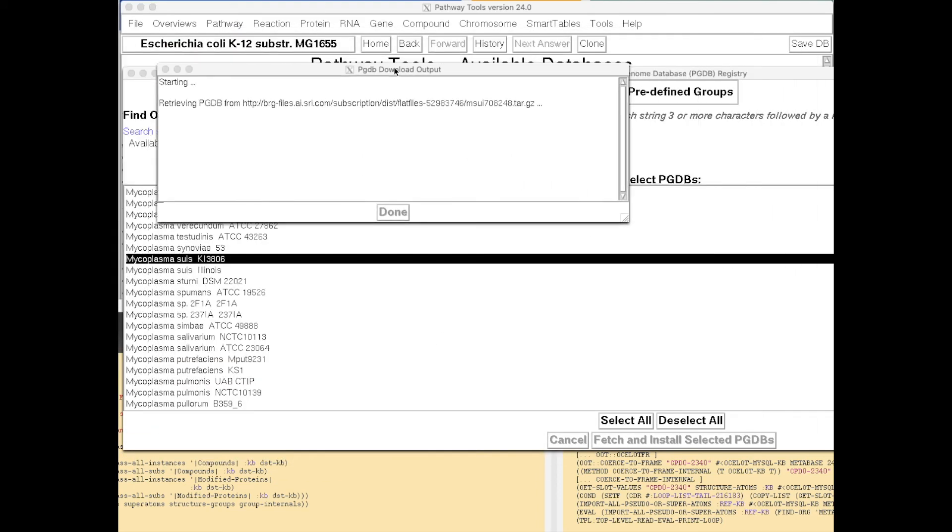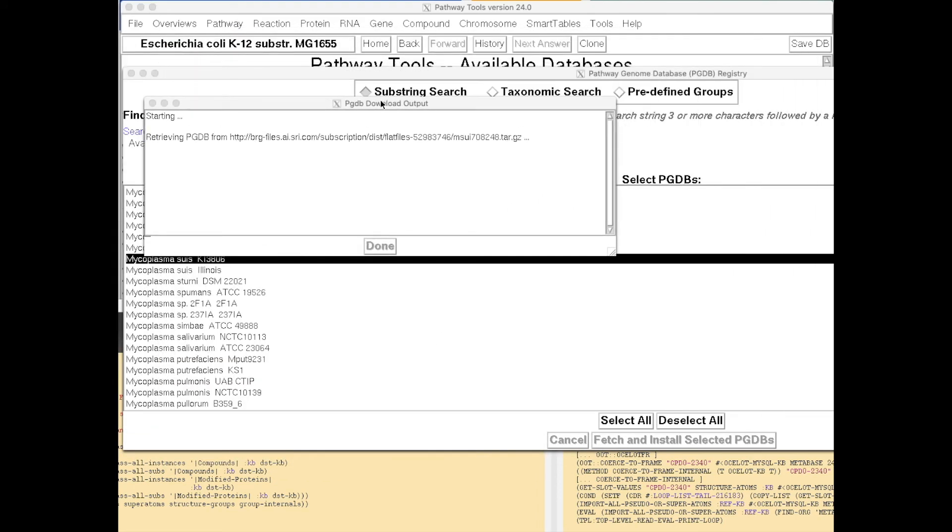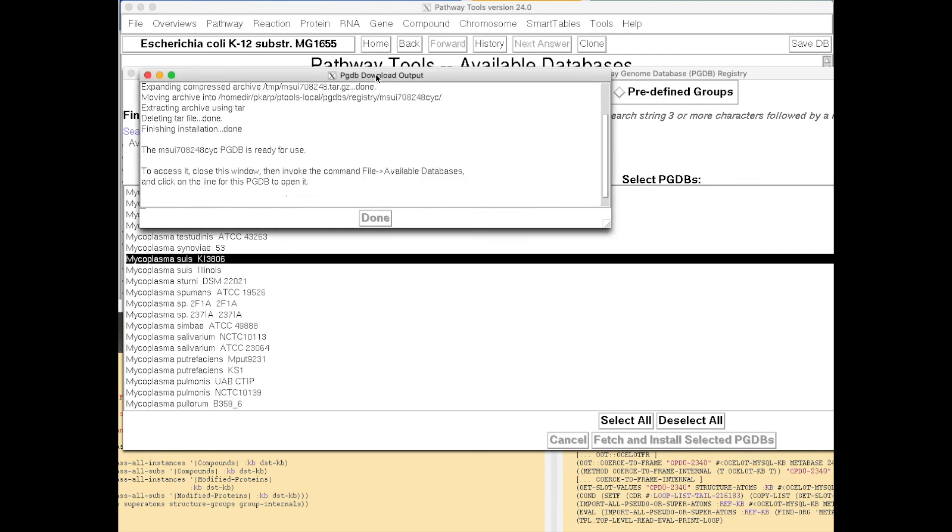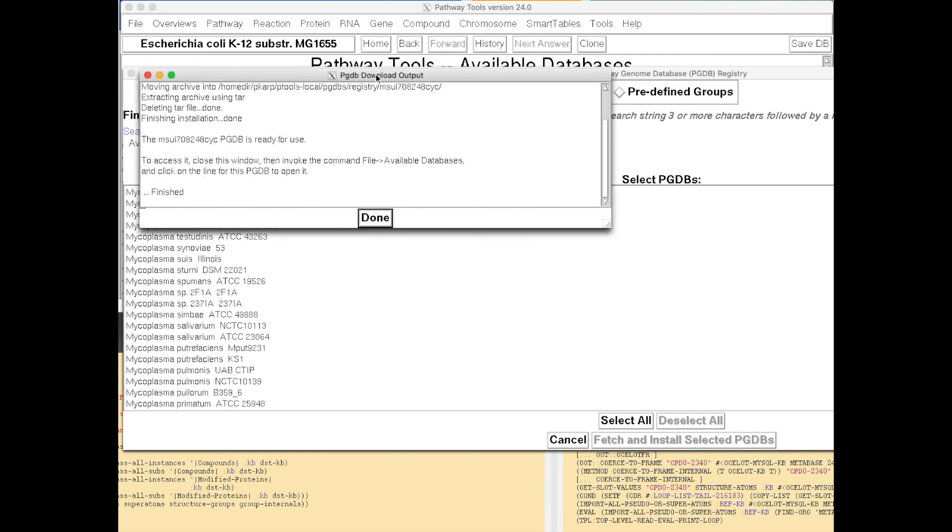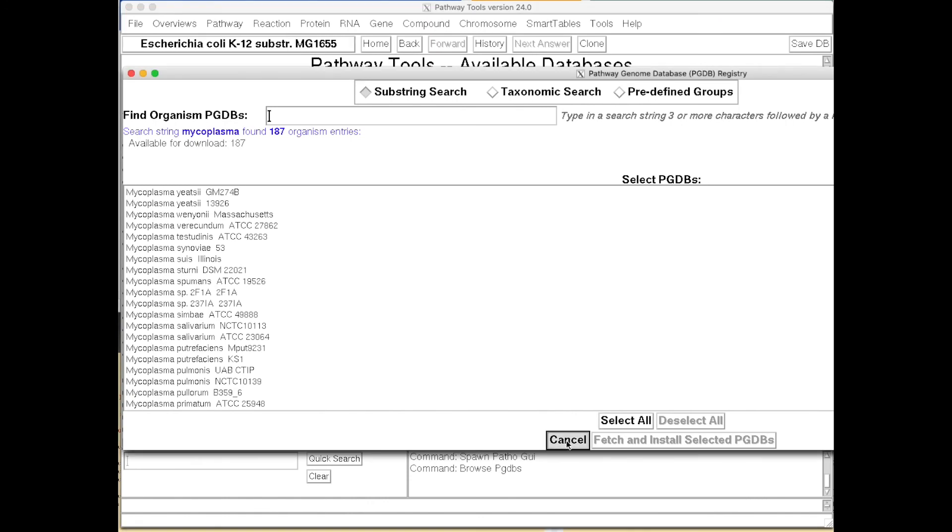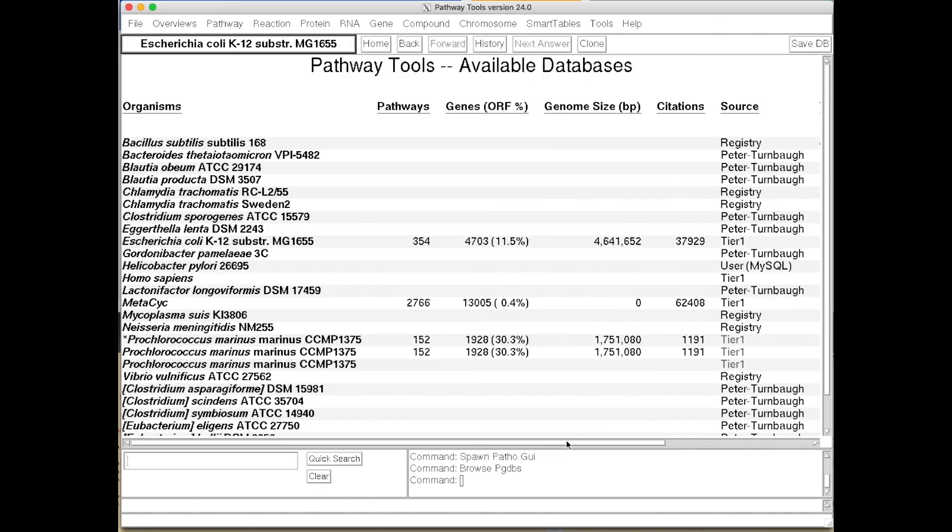And it's now going to download this pathway database from the PGDB Registry. All right, let's now unpack that archive, put all the files in the appropriate directory. And we can exit from this tool.